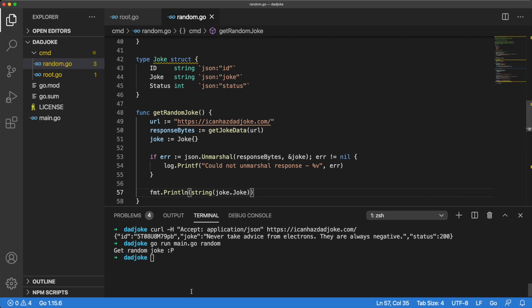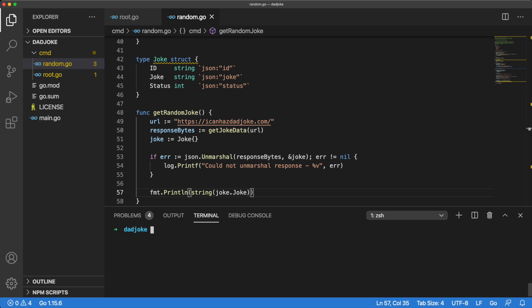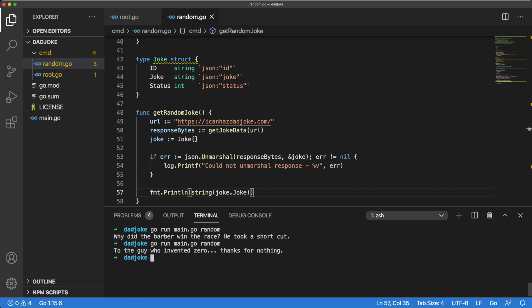We'll also want to convert this to a string. Now we can use our newly created CLI tool to get a random dad joke. Let's use the random command to do this a few times, just to see that it's actually random. And there you have it.